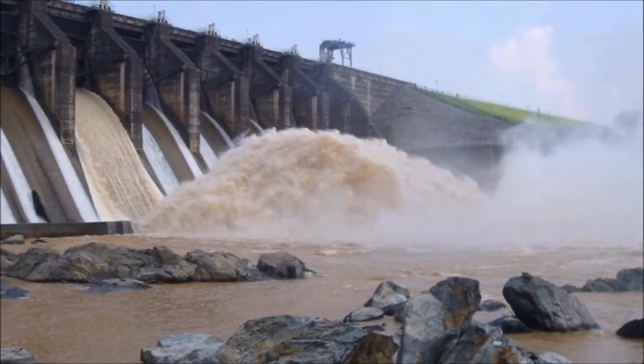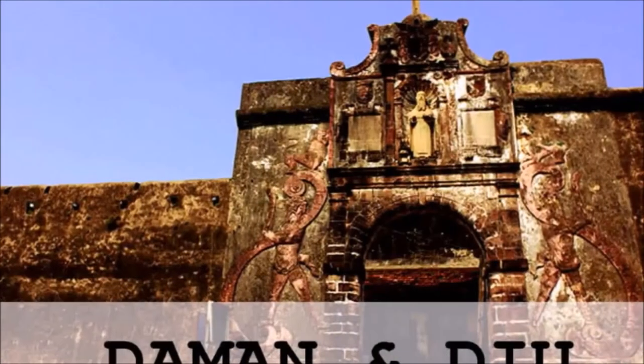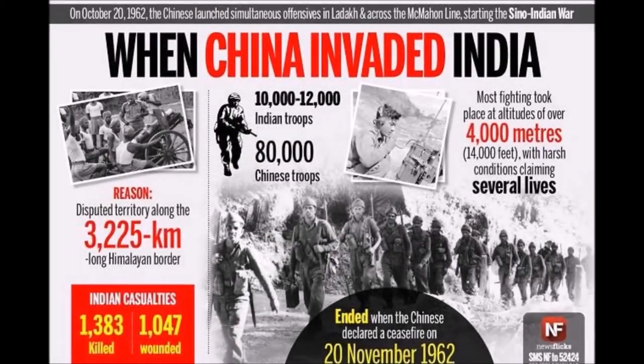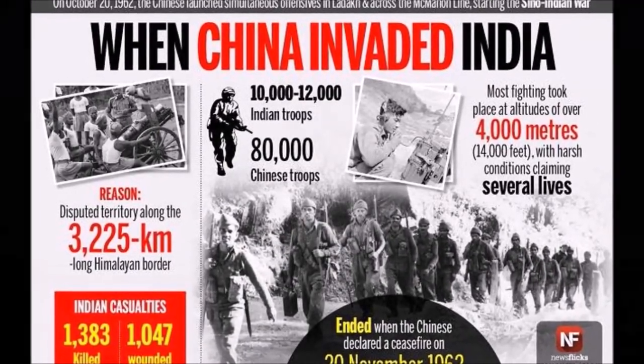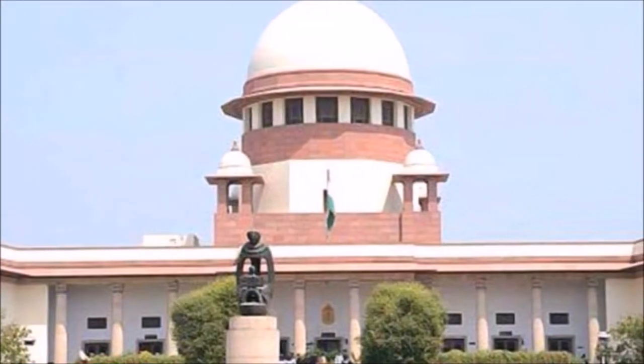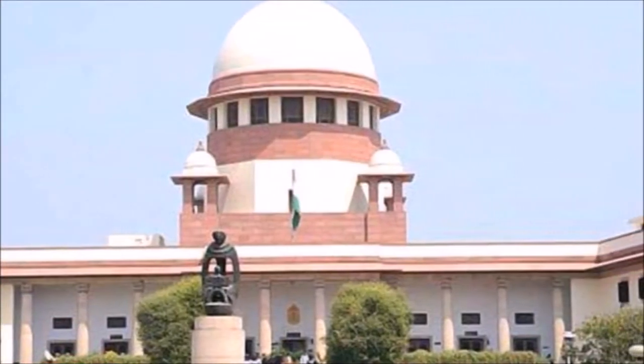1961: The Panshed Dam burst, and India occupied Goa, Daman and Diu. 1962: Jawaharlal Nehru was elected Prime Minister of India and the Sino-Indian War also took place. 1963: The Supreme Court mandated that reservation should not exceed 50%.